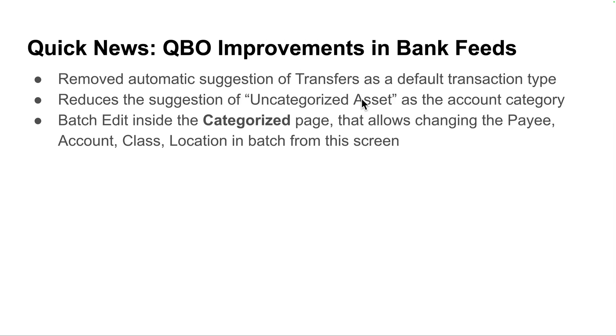So let's talk about some quick news on QuickBooks Online improvements inside Bank Feeds. And there's basically three major changes or updates in Bank Feeds.